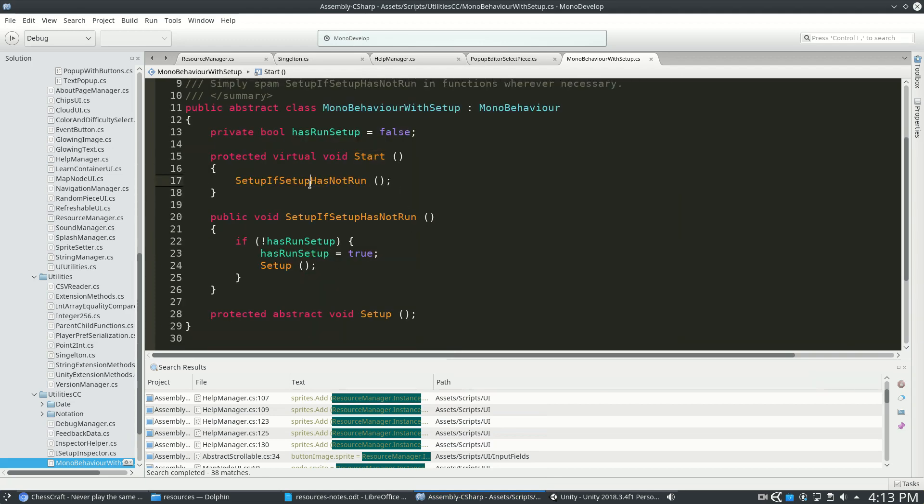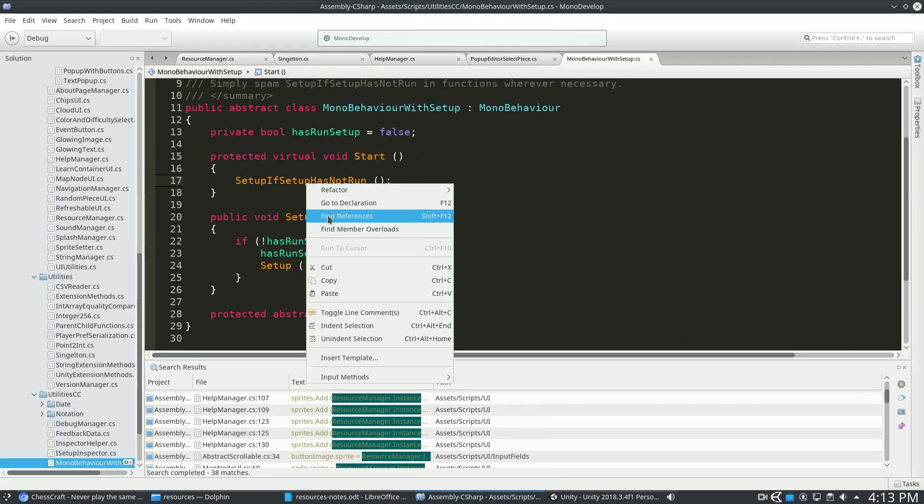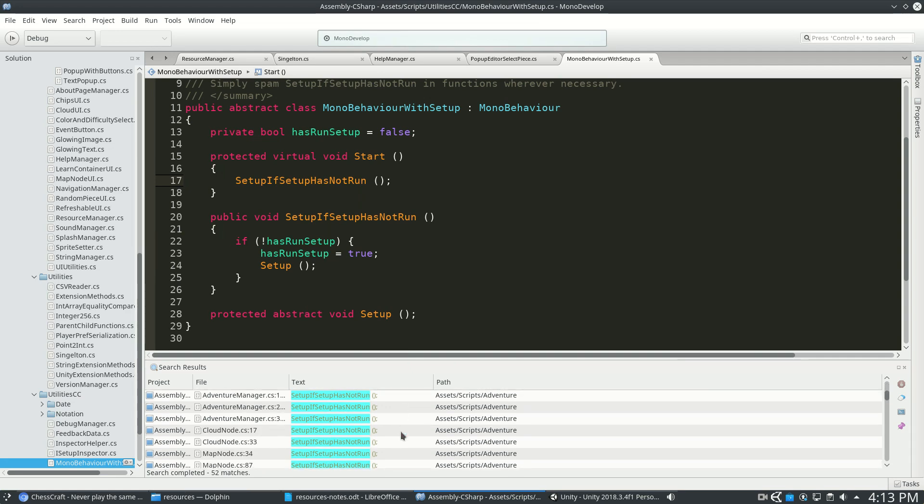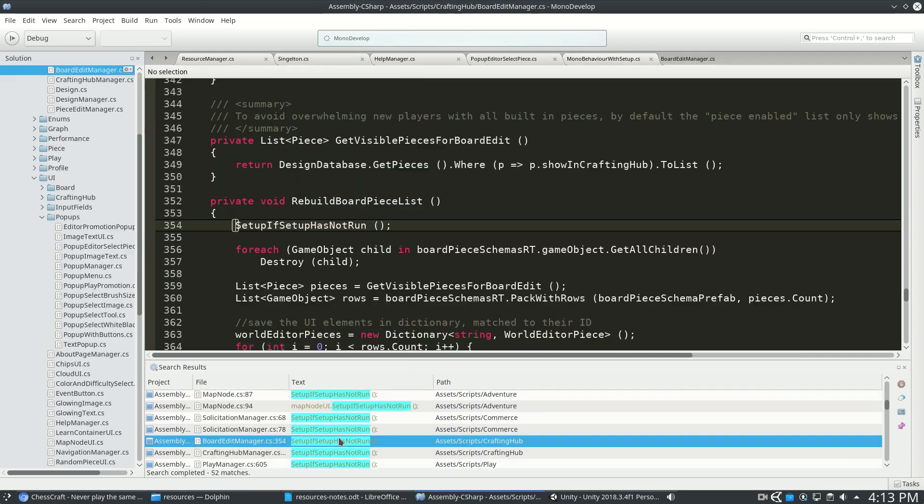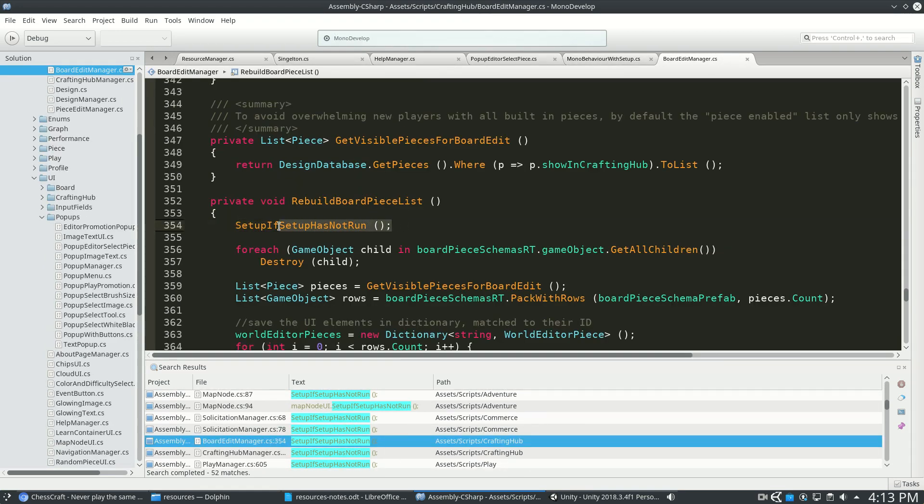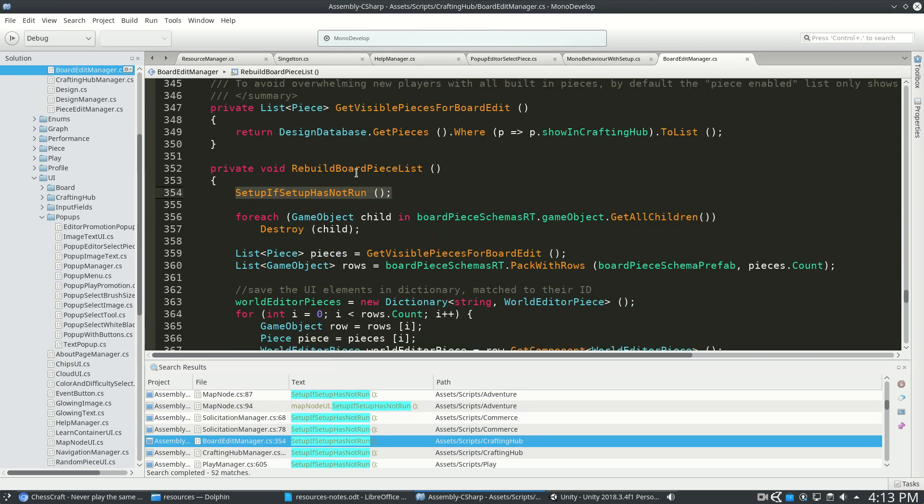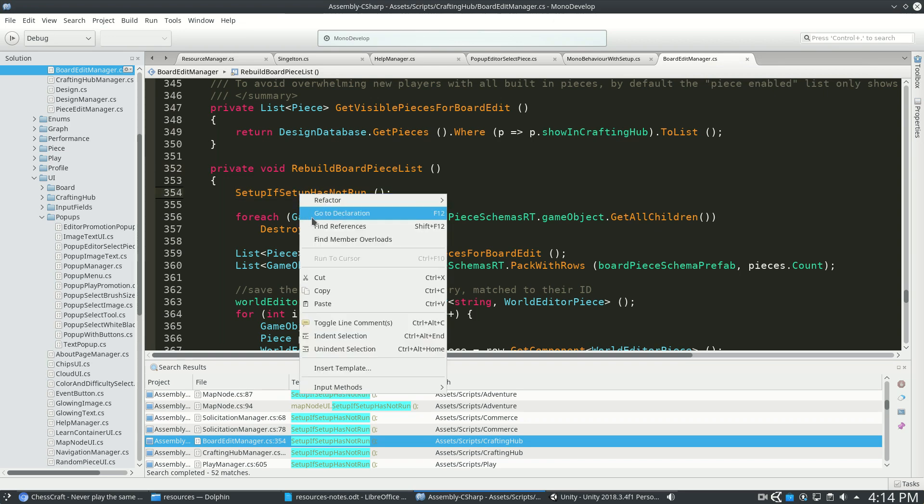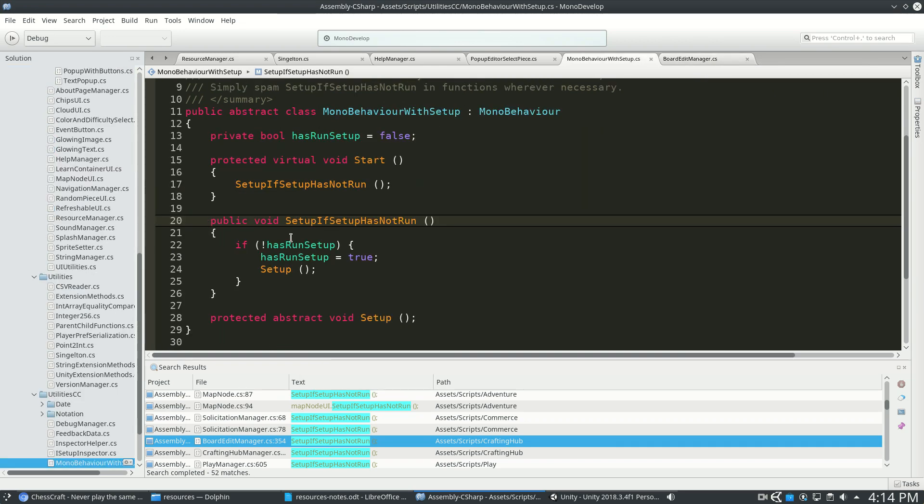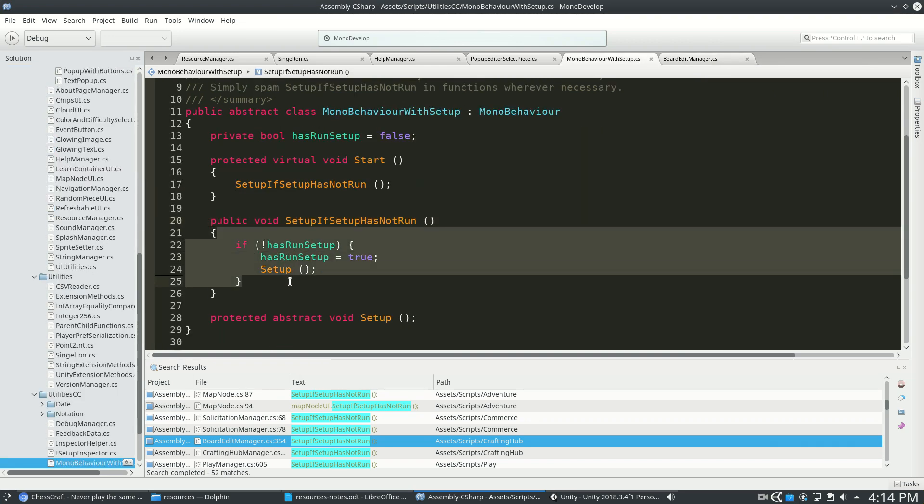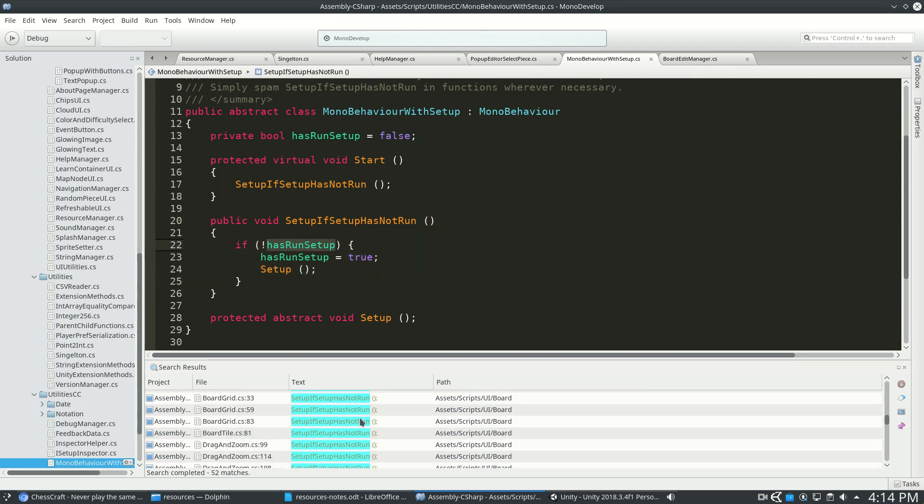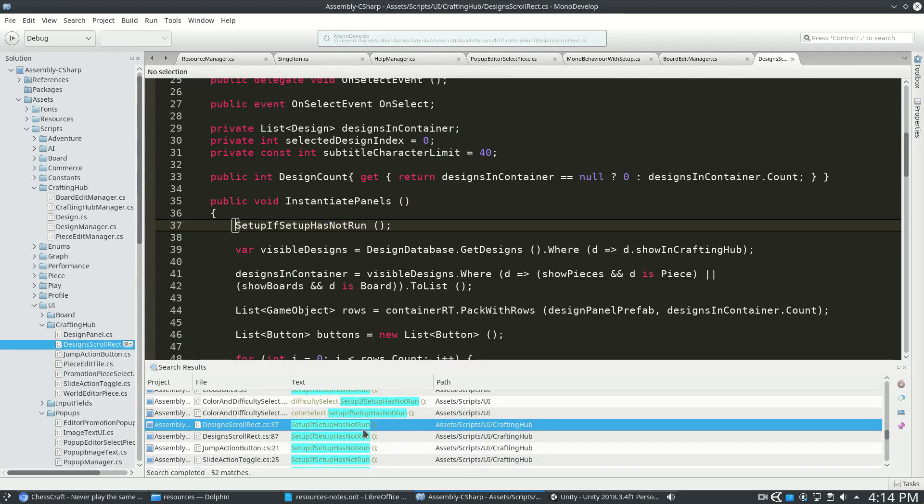Now instead what I do is, whenever I run into those problems, I just spam this down all over the place. So if ever I'm in doubt or I want to guarantee that something is set up, so if I ever rebuild the board piece list in BoardEditManager, let's just run my setup if it's not run yet. And there's no overhead in doing this. It's just checking, and then it'll do it. So I really place this all over the place.